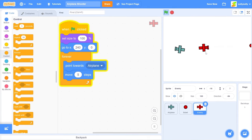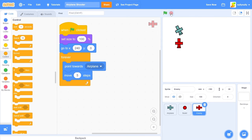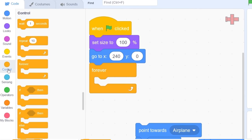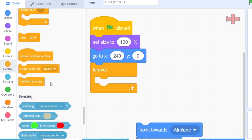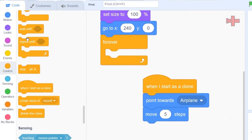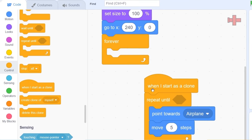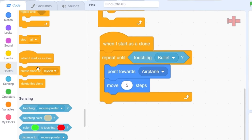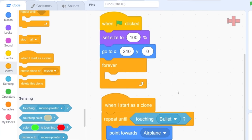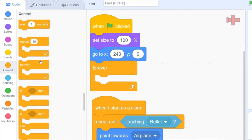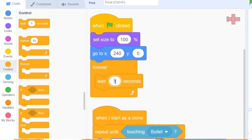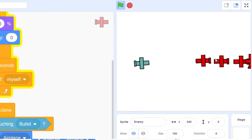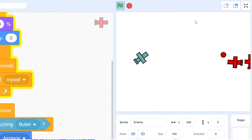We want enemies to start on the right side of the screen. So instead of minus 150, let's put in 240, and instead of 'point towards mouse pointer,' change it to 'point towards airplane.' Remove the 'set x to minus 150' block and change movement to 5 steps so the enemy moves toward the player. We want more enemies spawning, so let's use clone logic — drag out 'when I start as a clone,' add a repeat-until loop until touching bullets, then 'delete this clone.' For spawning, add 'wait 0.5 seconds' then 'create clone of myself.' Press the green flag — there goes a stream of enemies, and I can take them all out!